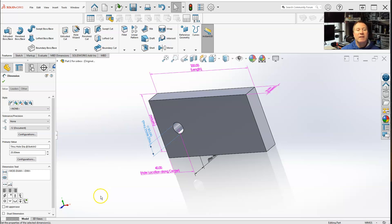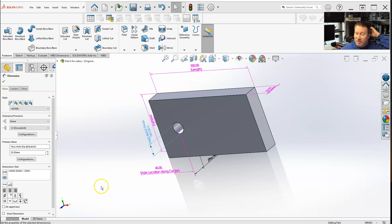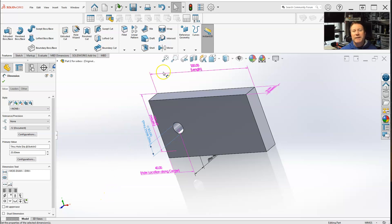Now let's talk about getting dimensions into the design table. When you already have your design table made, there's multiple ways.